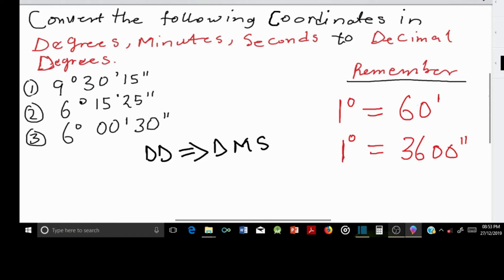So I have a question here: convert the following coordinates in degrees, minutes, seconds to decimal degrees.